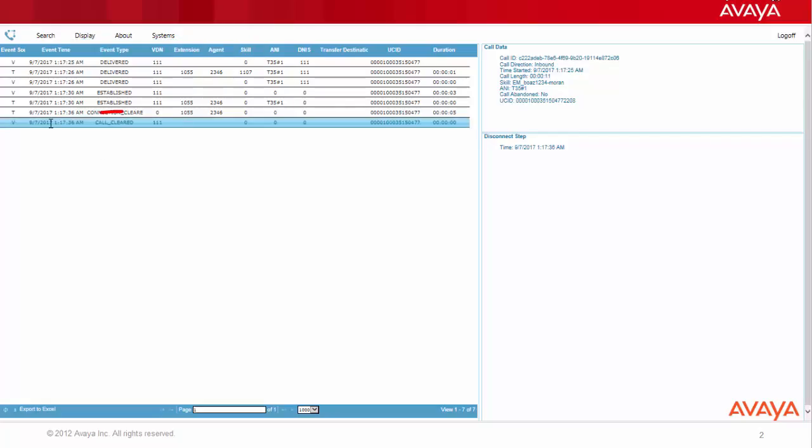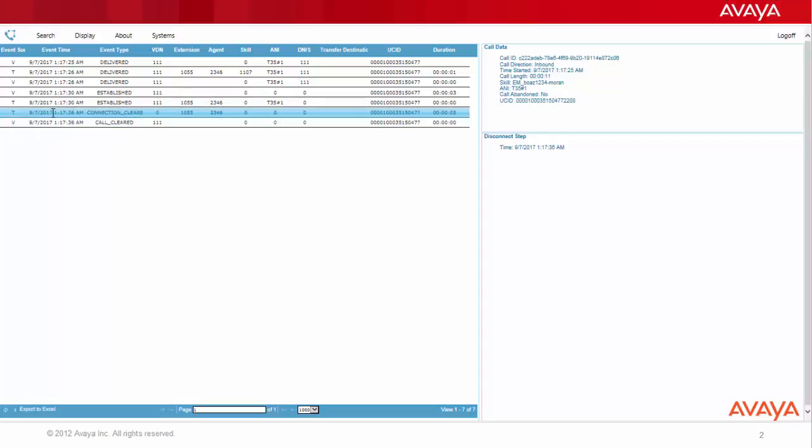The list of messages ends with two messages. One of them is call cleared from the other side, presented by the VDN. The other message is connection clear from the agent, presented by the terminal.